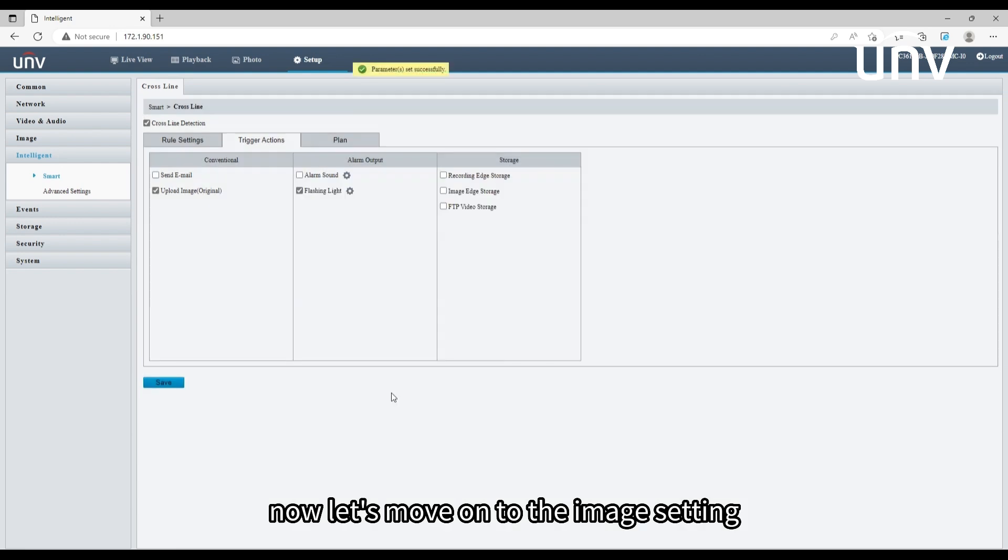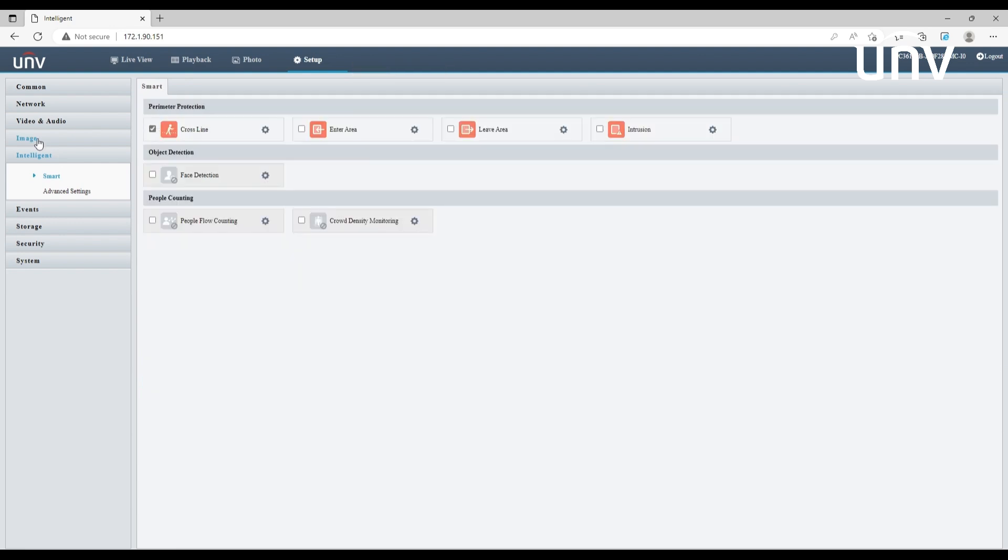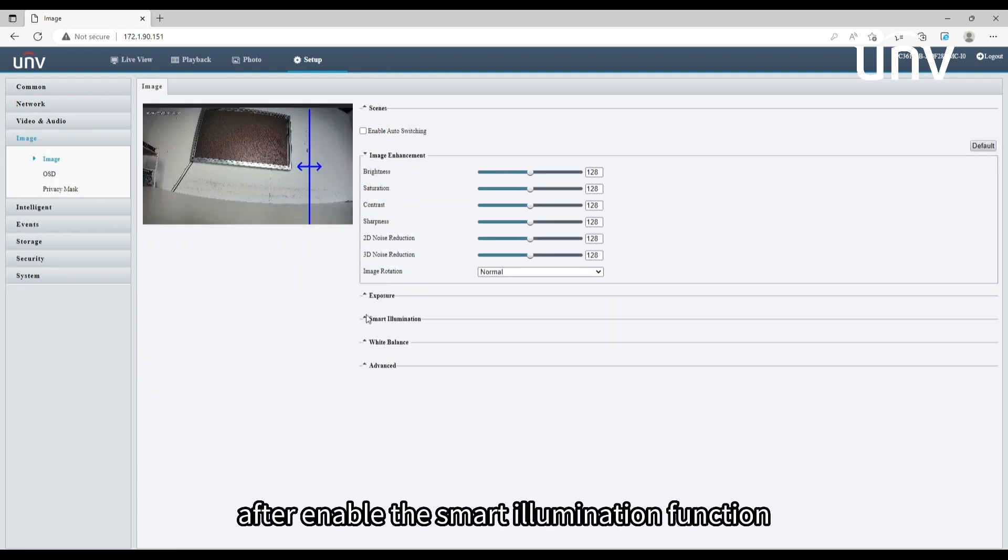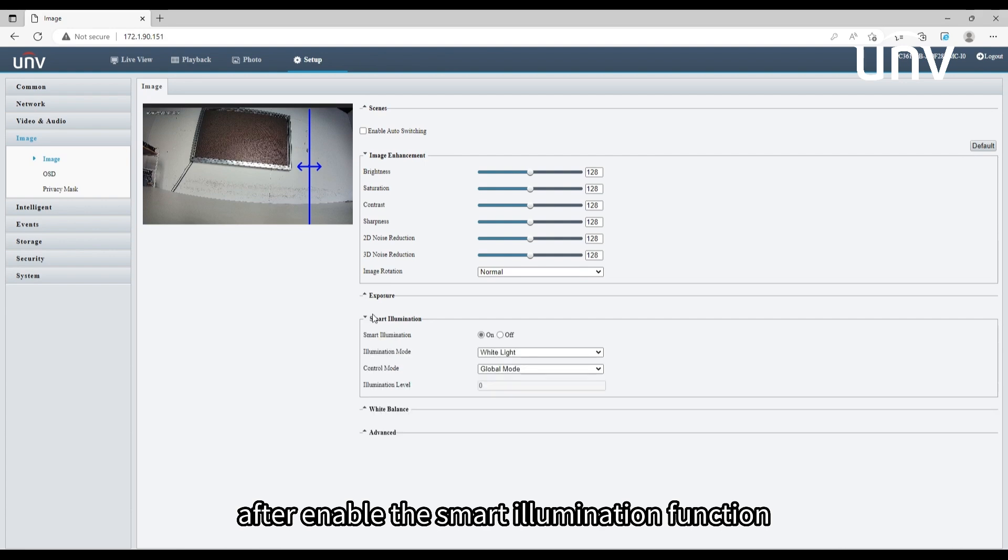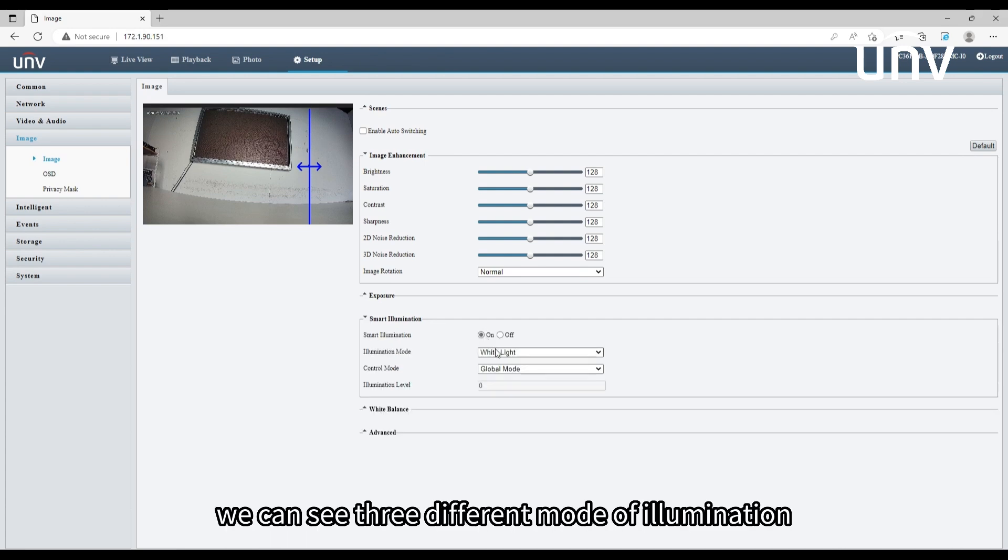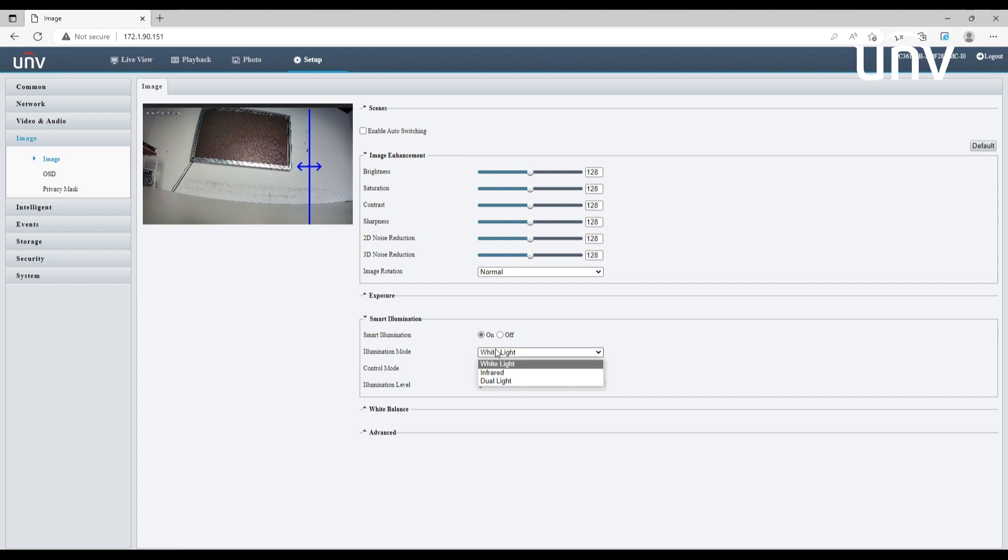Now let's move on to the image setting. After enabling the smart illumination function, we can see three different modes of illumination: white light, infrared, and dual light.